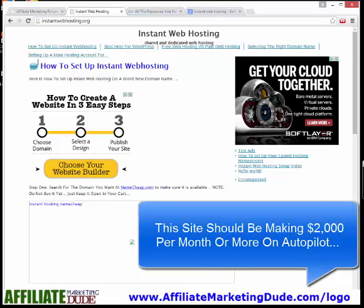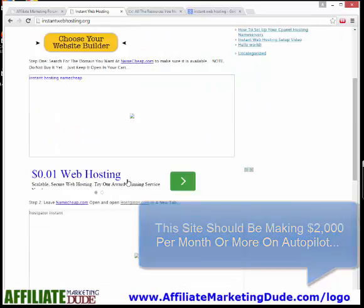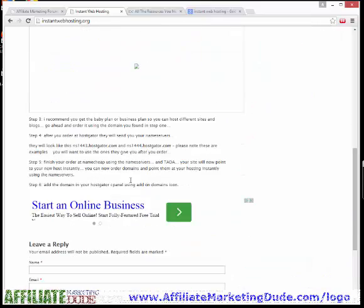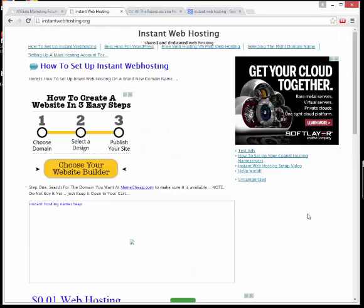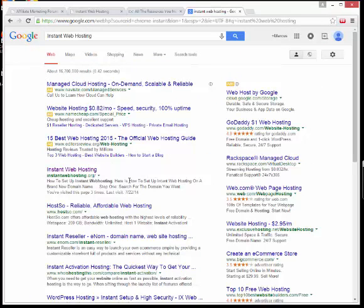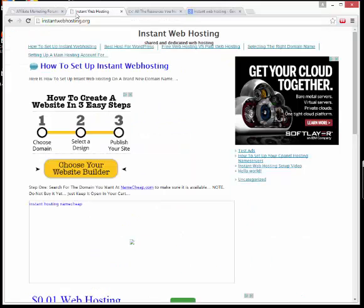It's not looking that nice. The way it's designed isn't that great. The images aren't working. So we want to kind of spruce this thing up. On Google we are ranking number one for InstantWebHosting which does get some traffic. We've got to utilize that traffic and milk it for all that it's worth.